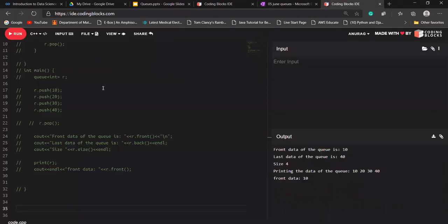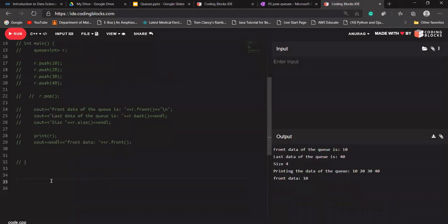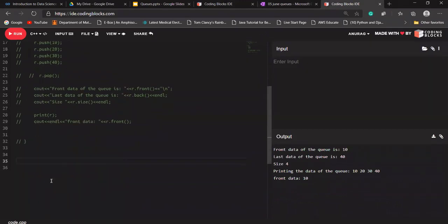Let's quickly try to code it. For that I'm going to use STL stack, although you can use your own pre-designed stack as well. To keep it simple, I'm going to use STL stack.